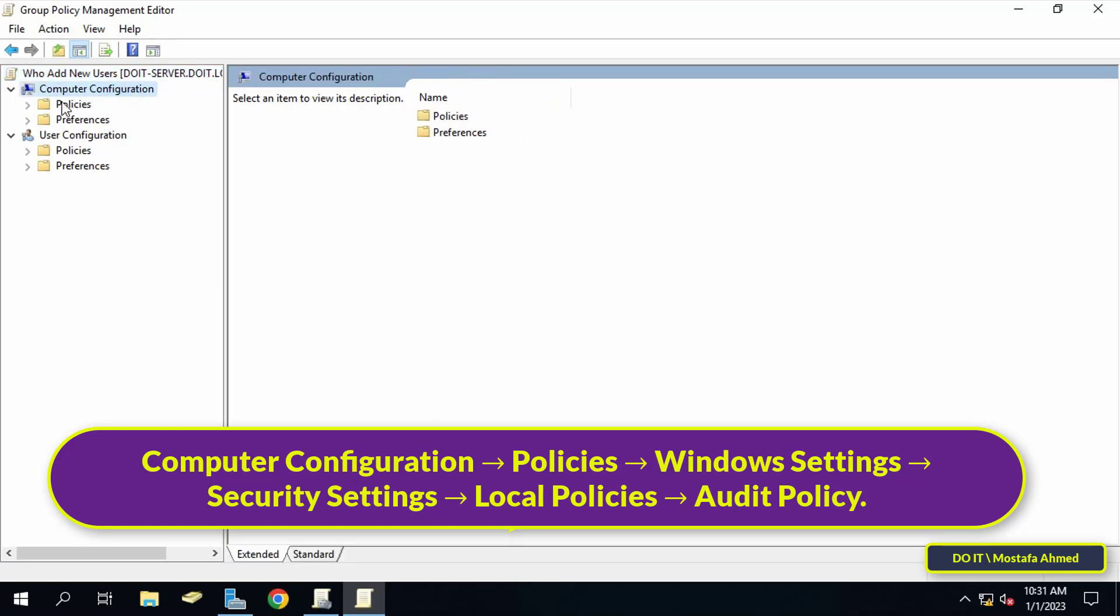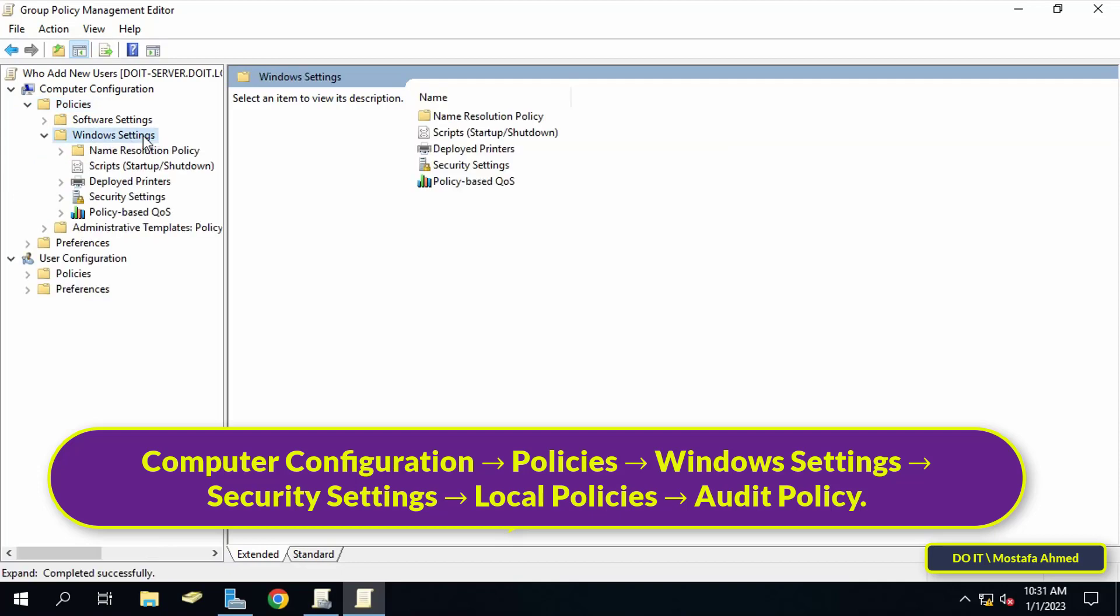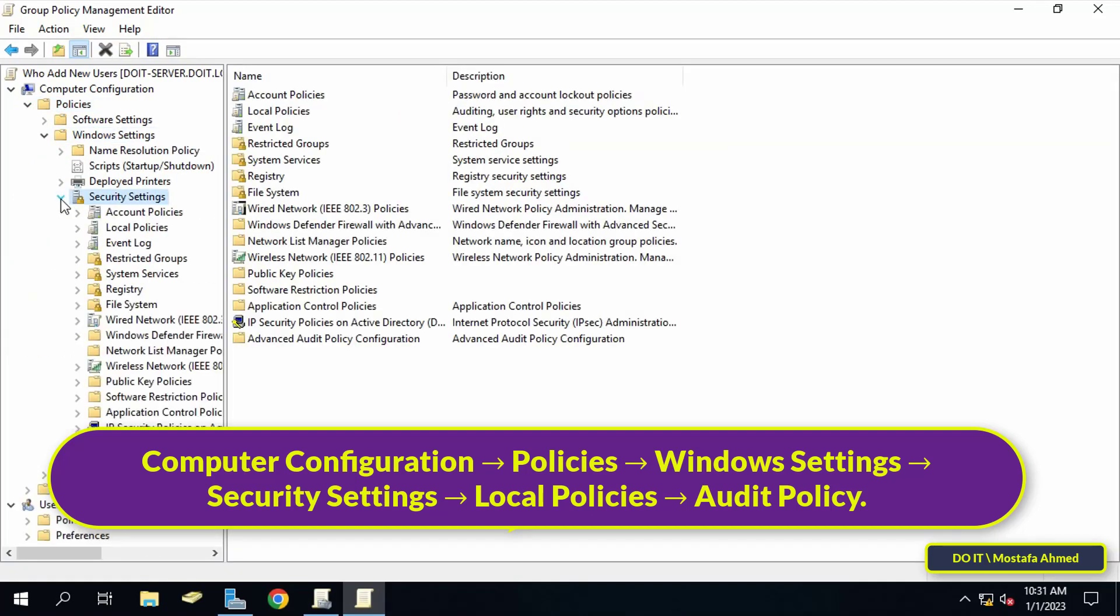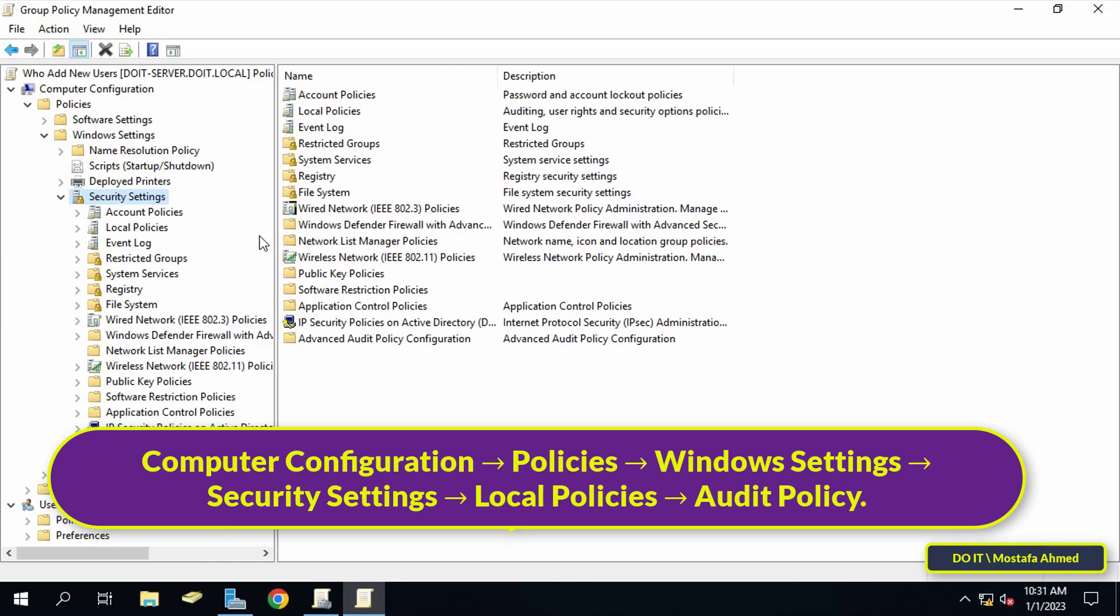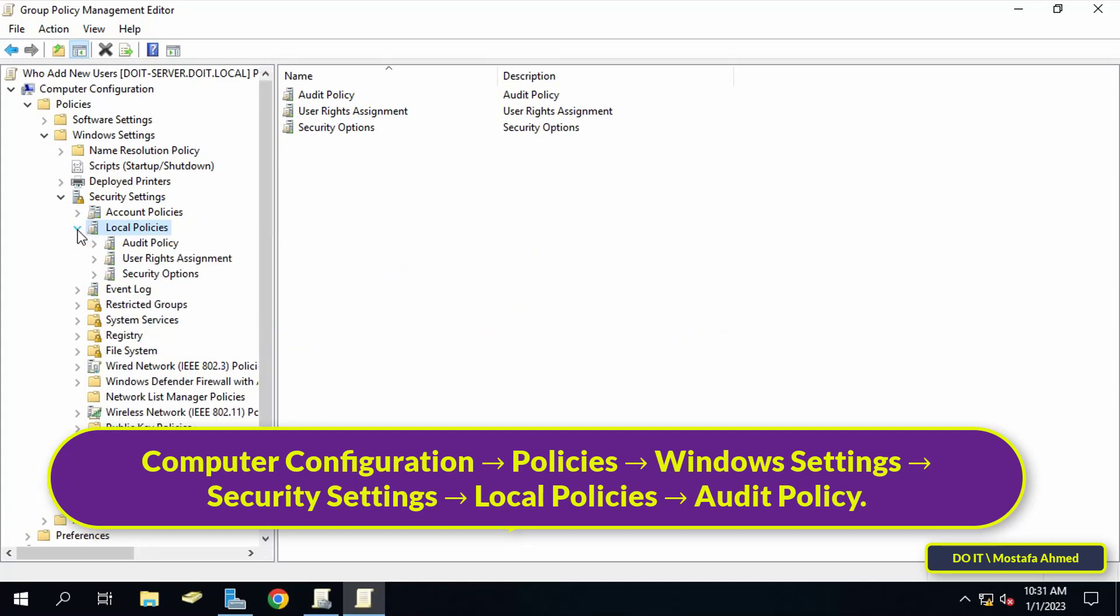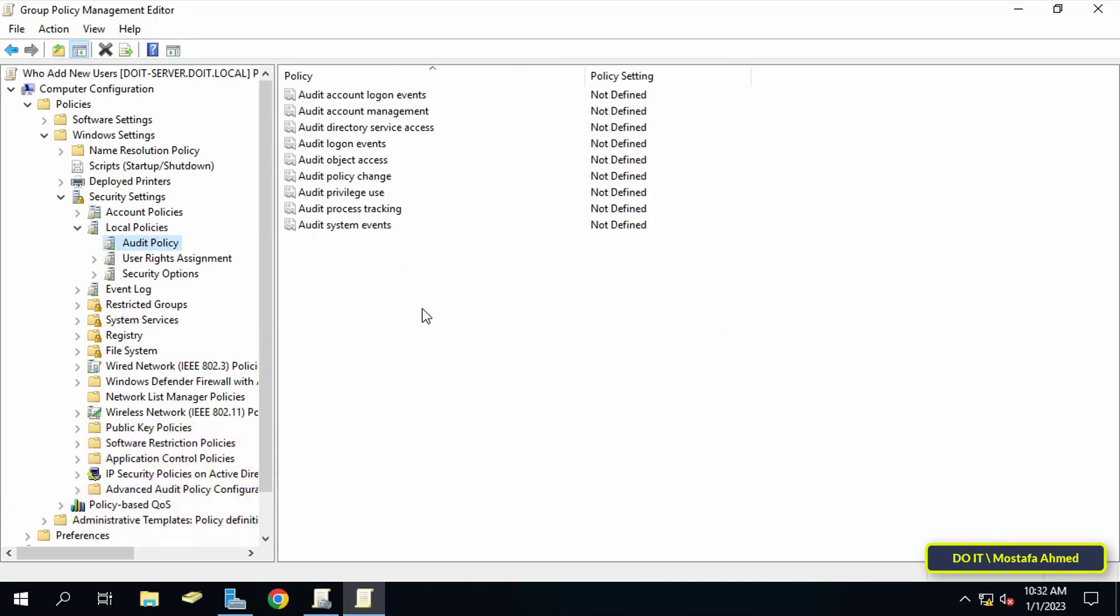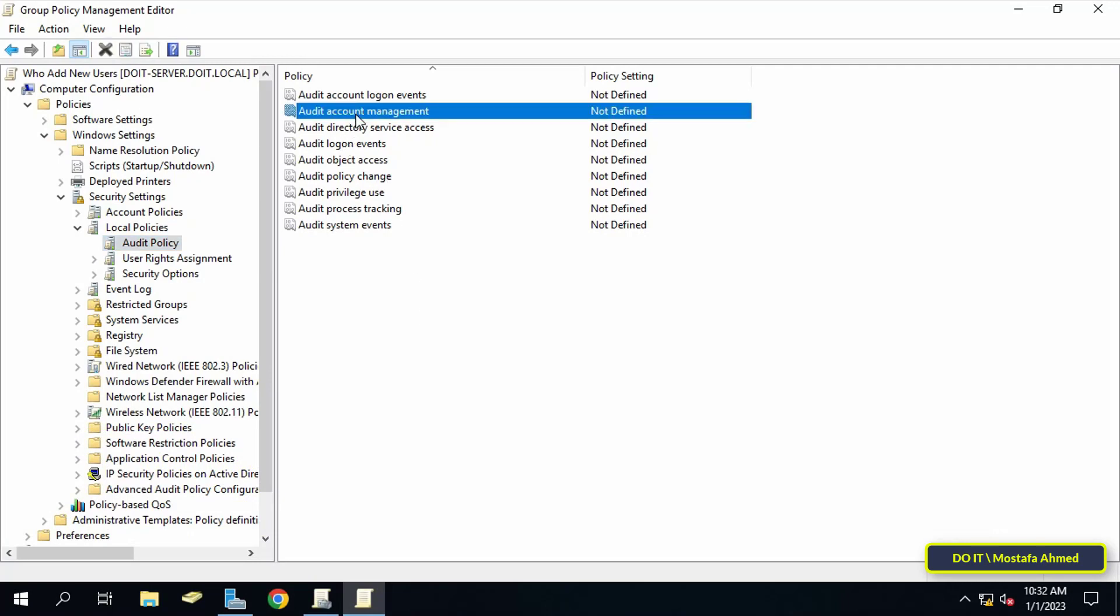Navigate to computer configuration, then expand policies. Under it, expand Windows settings, then expand security settings, and under it expand local policies and click on audit policy. In the right pane, you will see a list of policies under audit policy. Find audit account management and double click it.